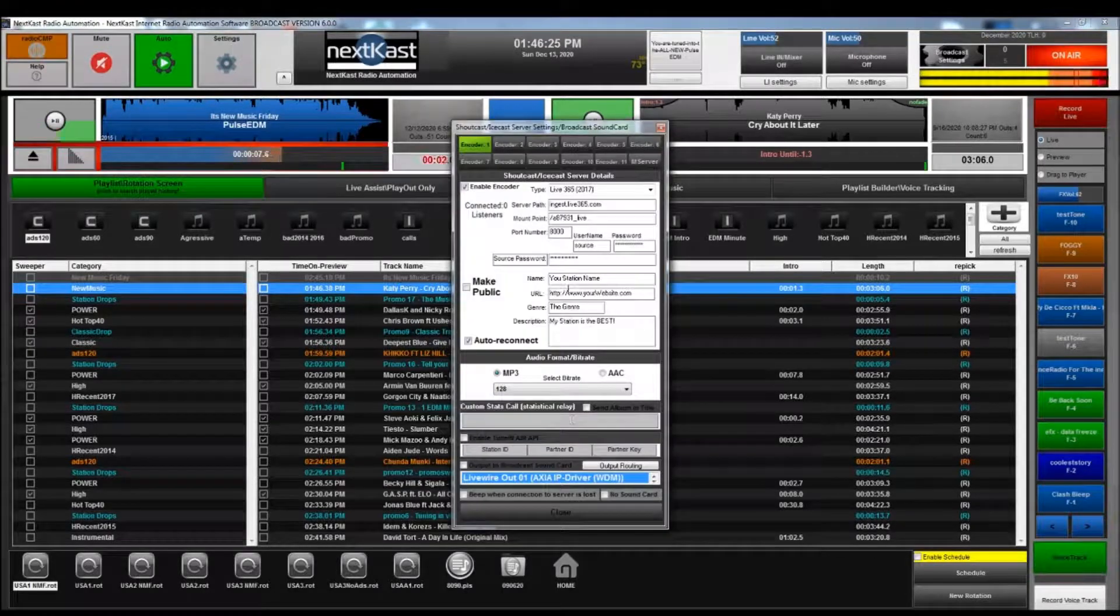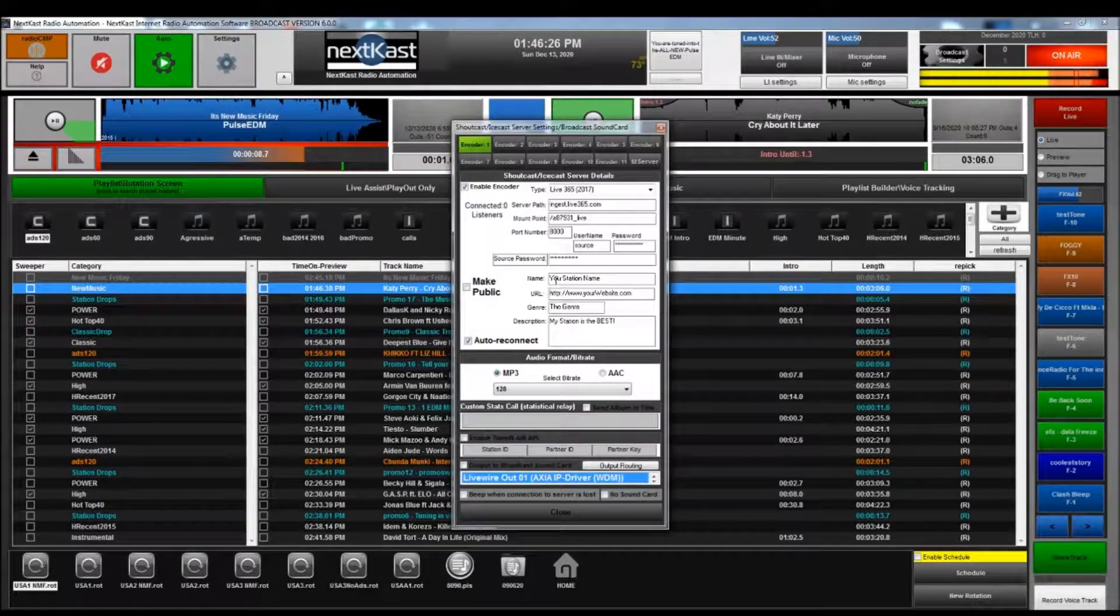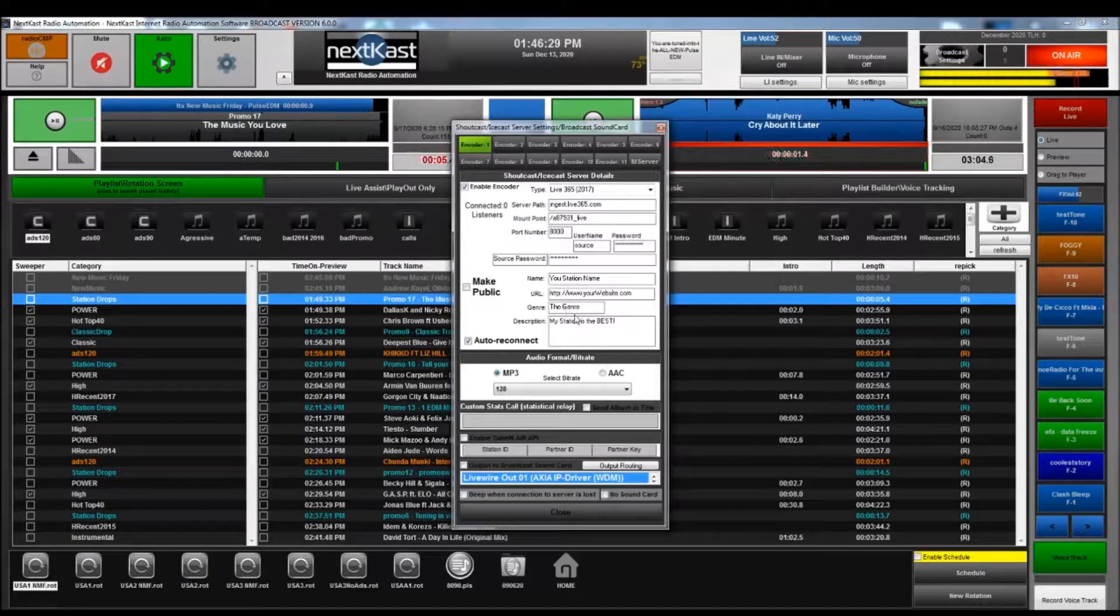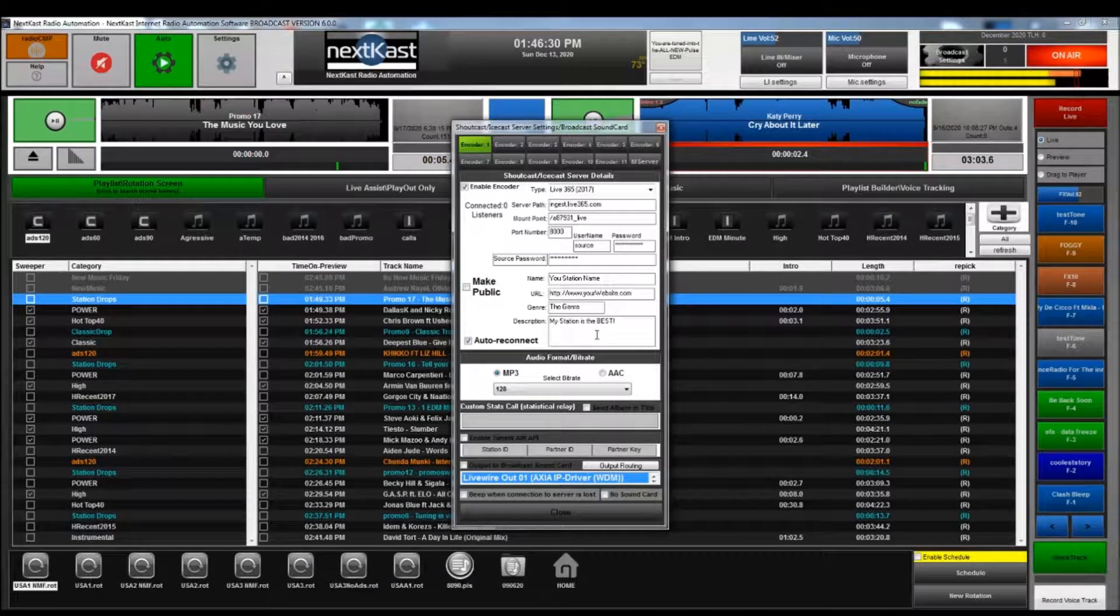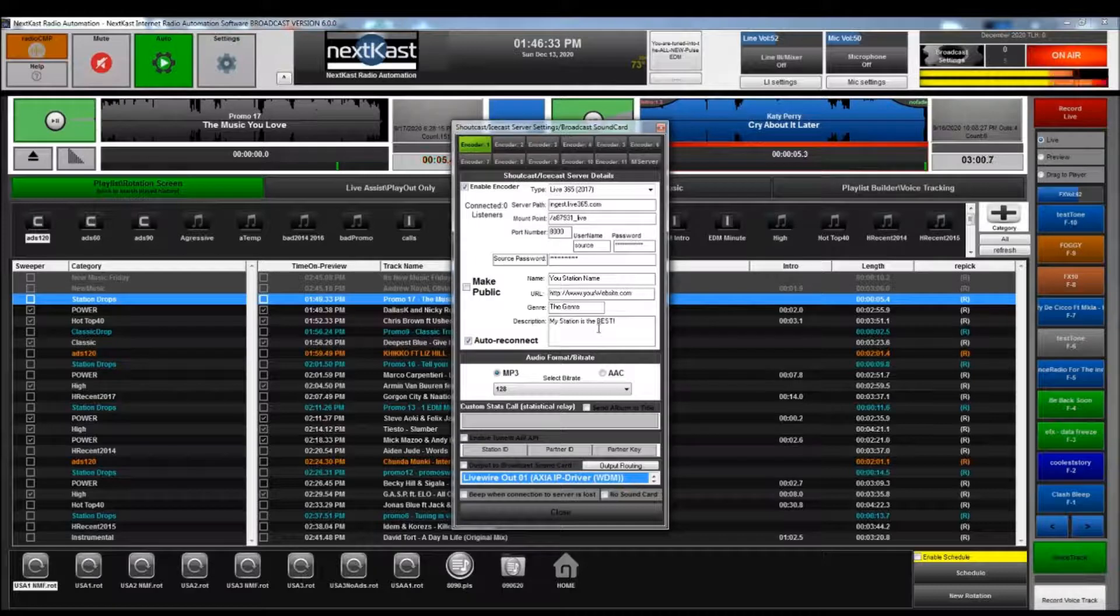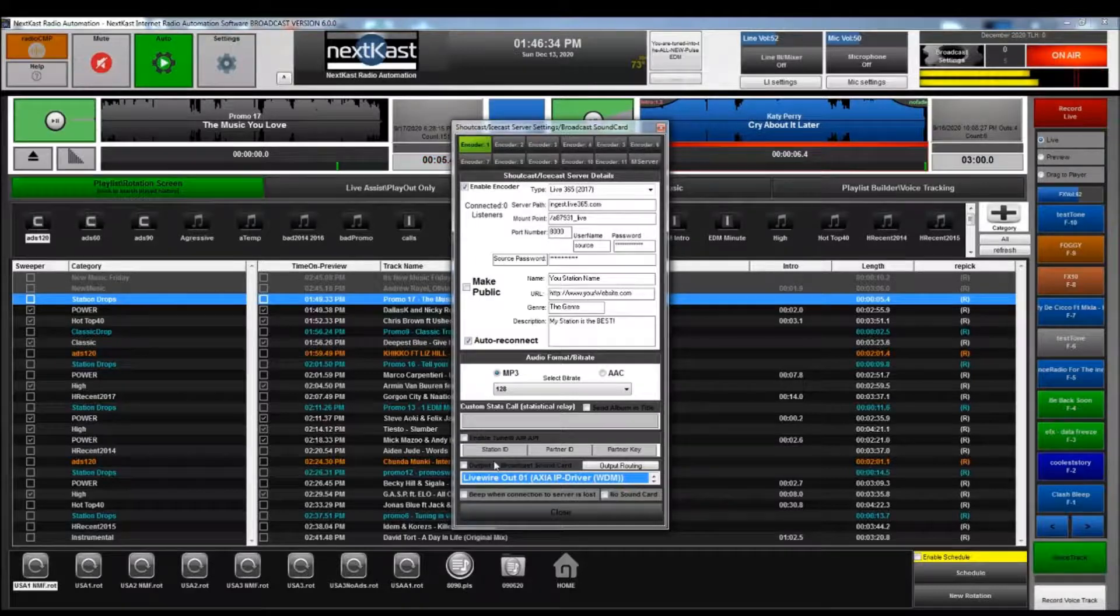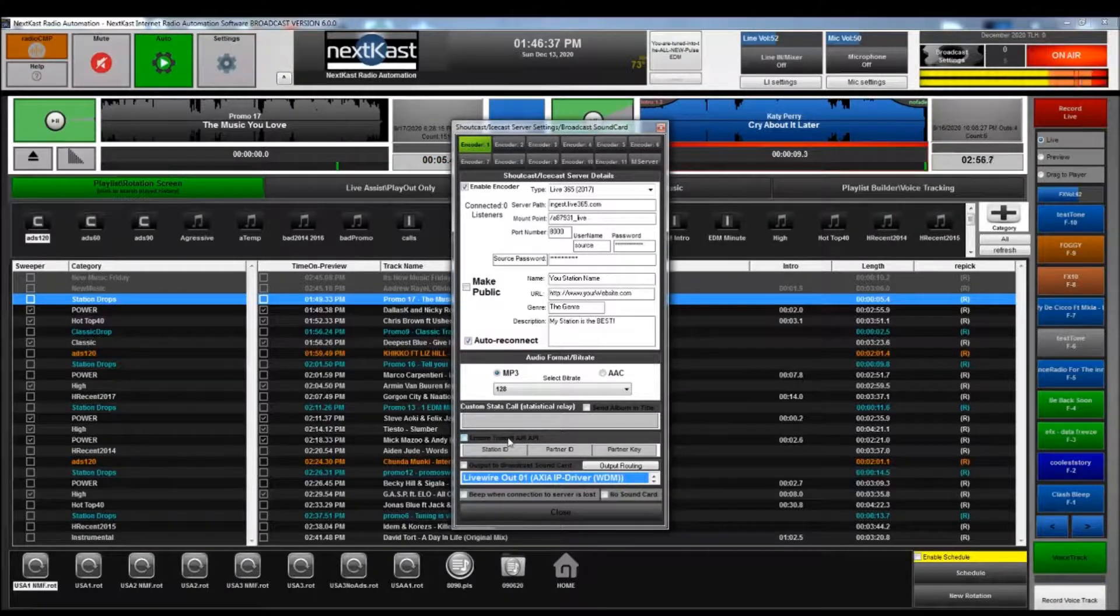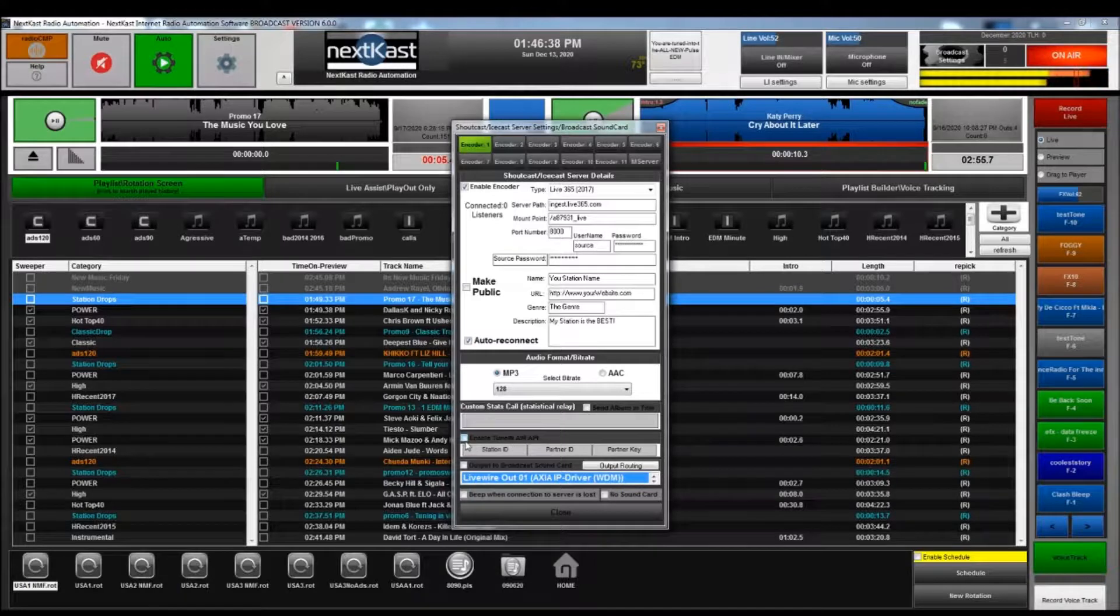Just one other thing here is you can fill in your station name, your station website, genre, and description. Some other encoders like that information. A note on TuneIn: if you don't have a TuneIn account, please do not enable this. It's not going to help at all.